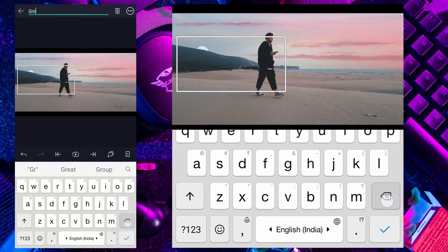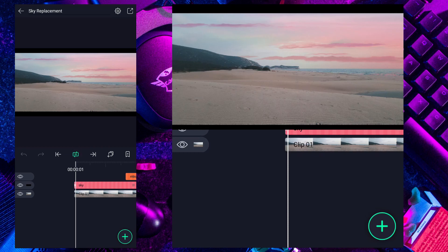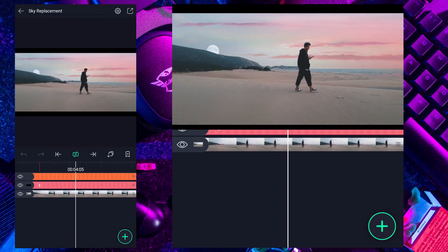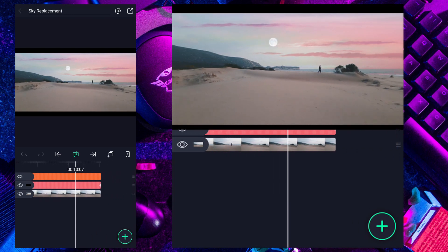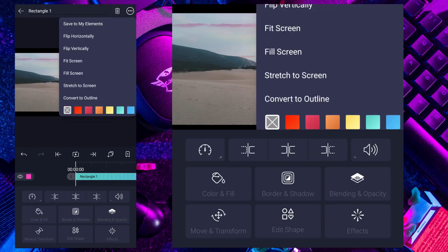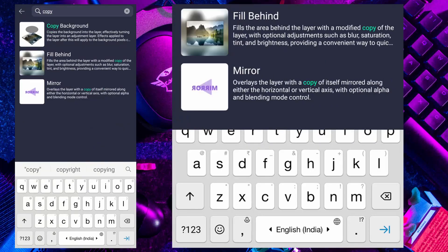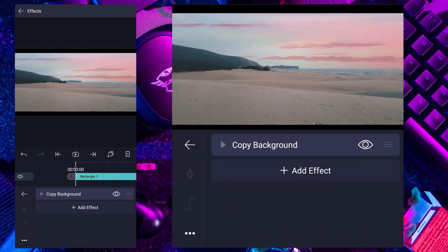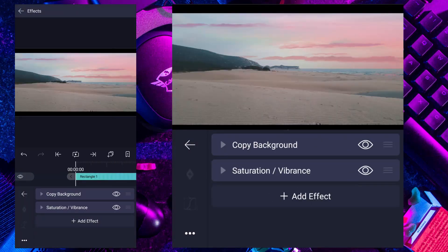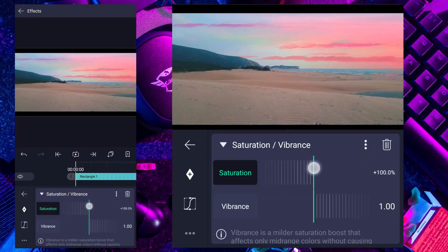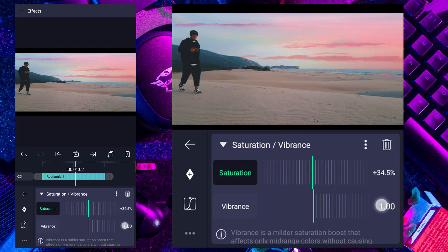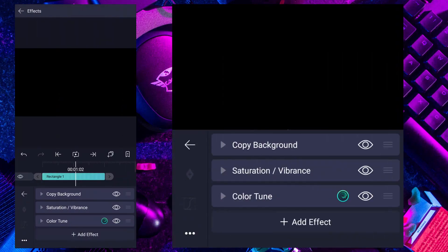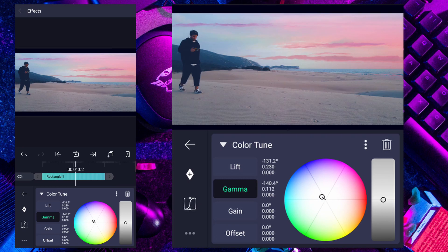Now blend this layer mode from normal to screen. Let me rename it. Have a look at the preview guys. Now I am going to do a little bit of color correction.